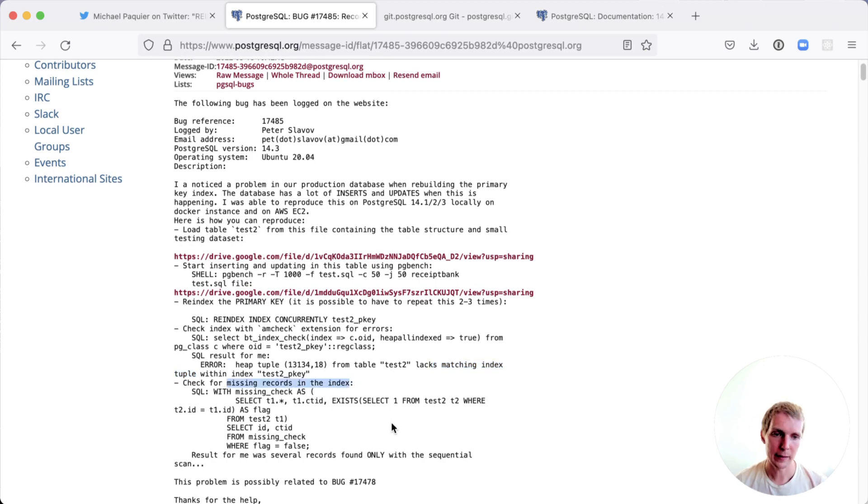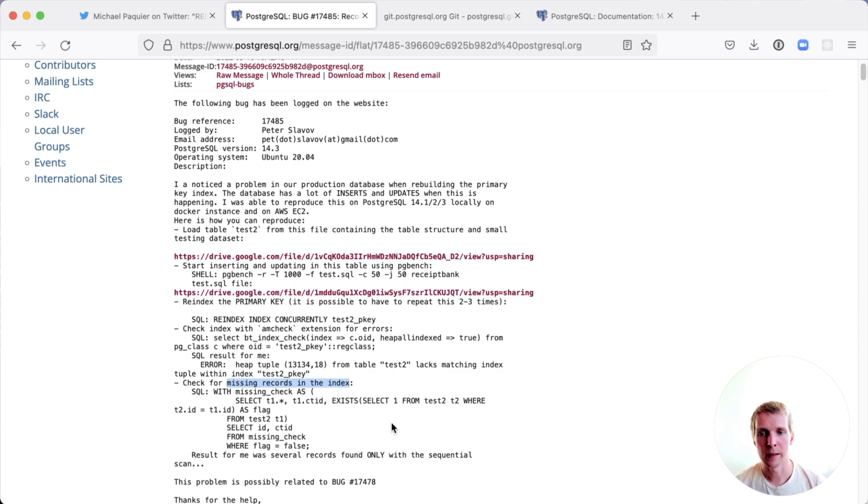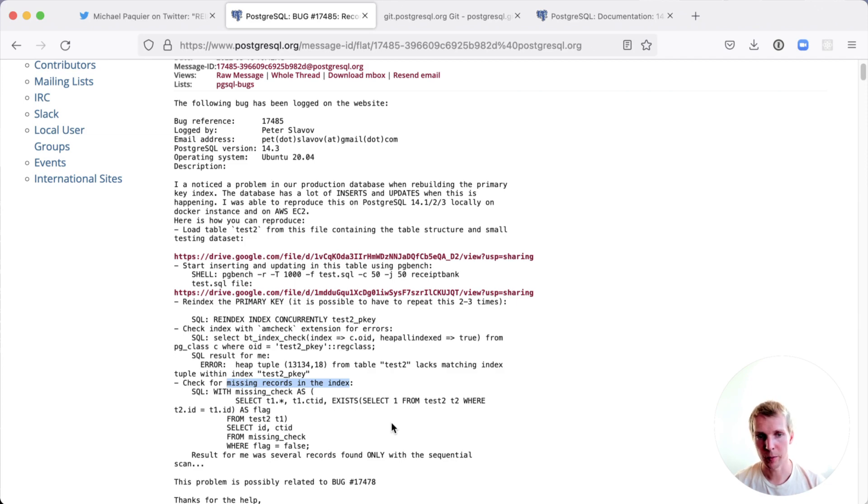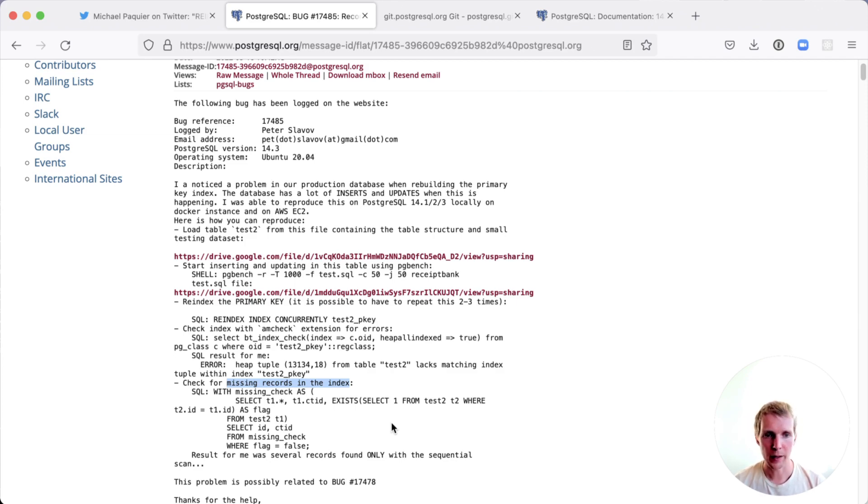The way they did that is they essentially forced a sequential scan and compared that with the results of an index scan, and discovered that the index scan was not returning some of the records versus the sequential scan was. Clearly there was actually missing data in the index.